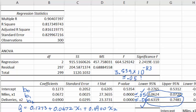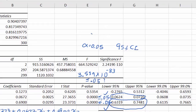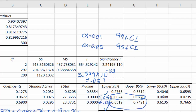Whether we use p-values or confidence intervals, we will reach the same conclusion as long as the significance level is consistent. If using alpha of 0.05 for the p-value, the corresponding confidence interval is a 95% confidence interval. If using alpha of 0.01, we compare p-values to 0.01 and the corresponding confidence interval would be 99%.